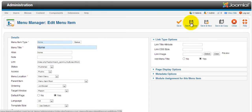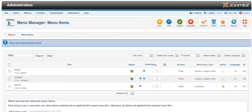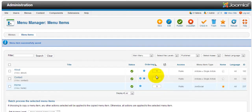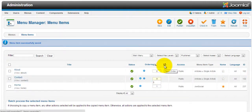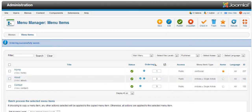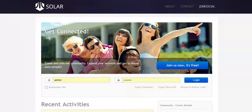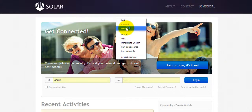Now let's rename 'Joomla Social' to 'Home'. Save and Close. Next we need to reorder the menu positions — click and drag to set the order: one, two, three — and click 'Save Order'. Now the menu order is: Home, About, Contact.